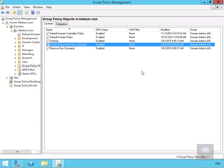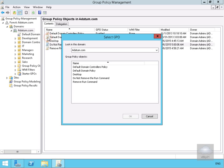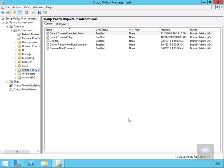We've created these two Group Policies but haven't actually linked them to anything. For the entire organization as a whole, we want to remove the run command. So we'll right-click on the domain at the domain level and link an existing Group Policy Object — we'll select 'Remove Run Command' and click OK.